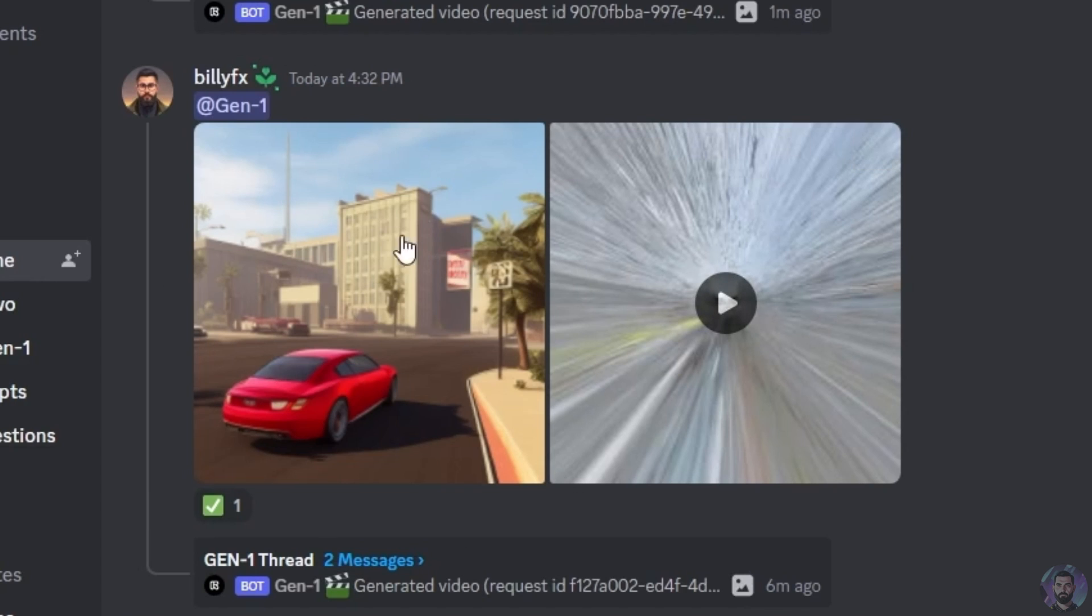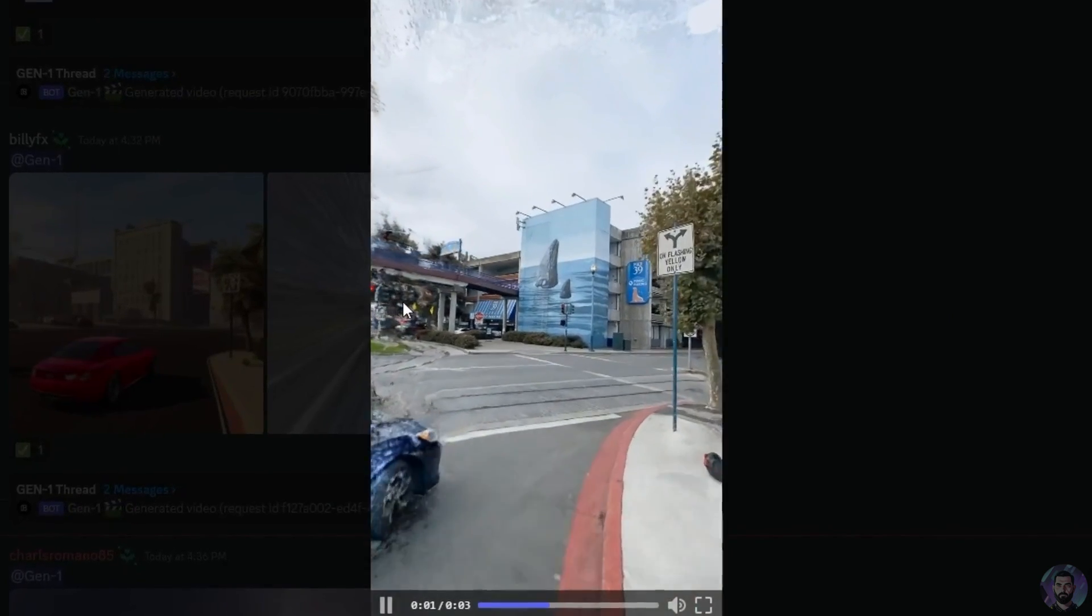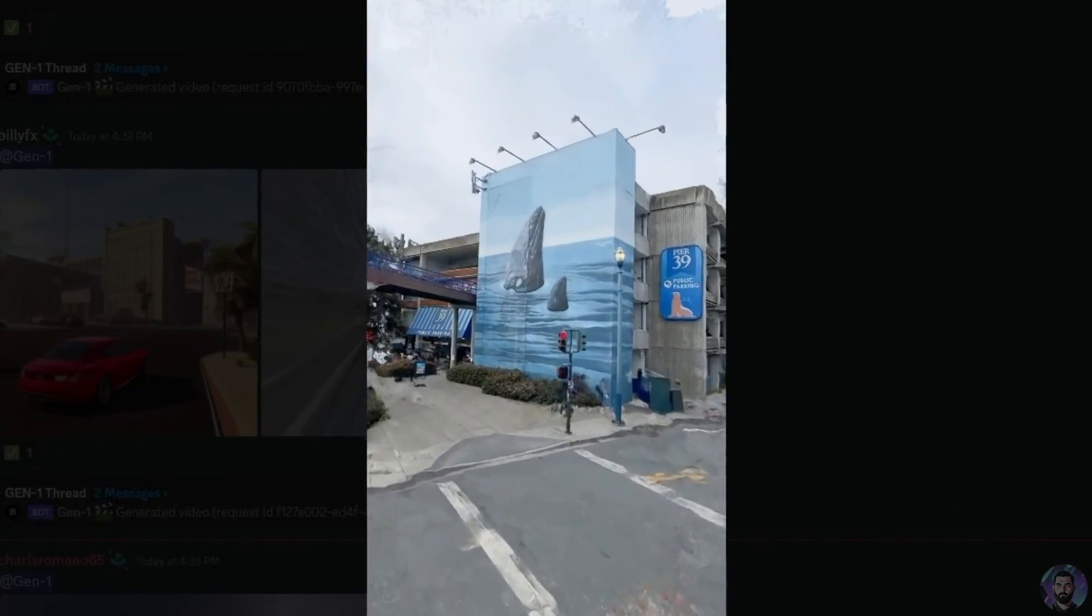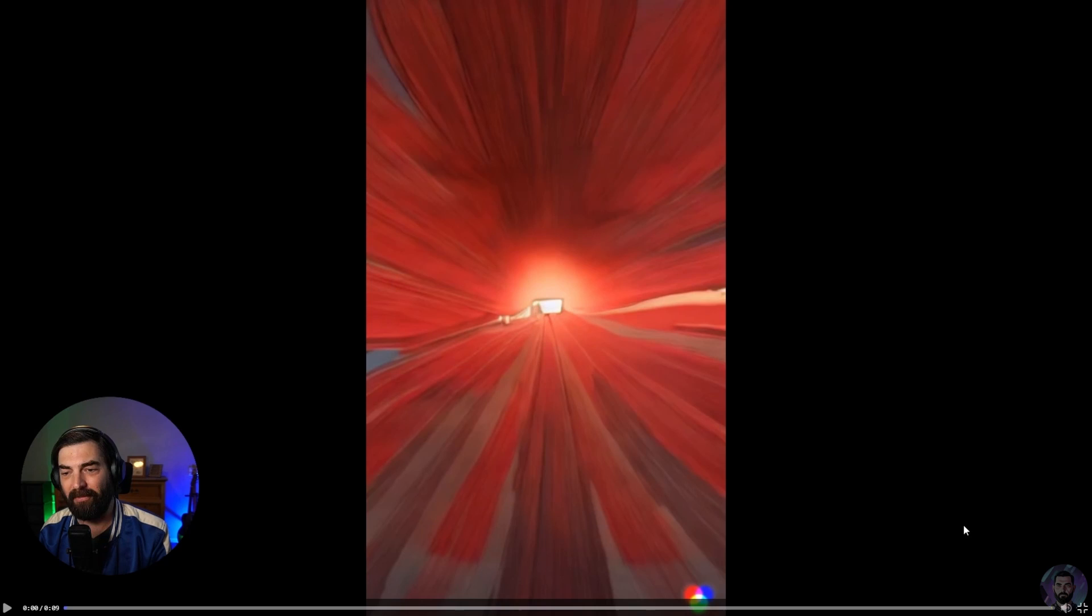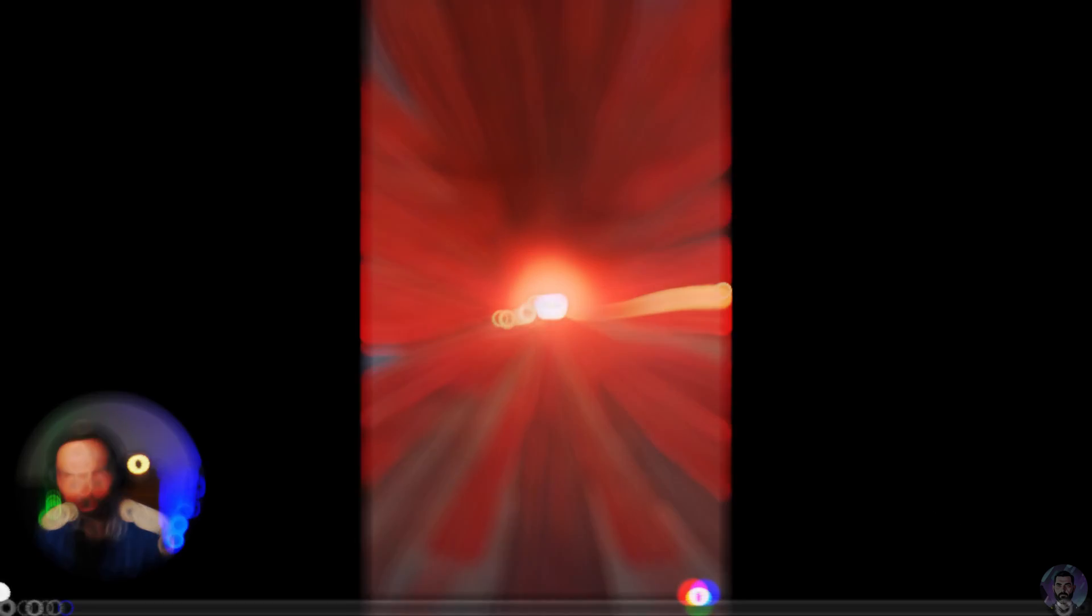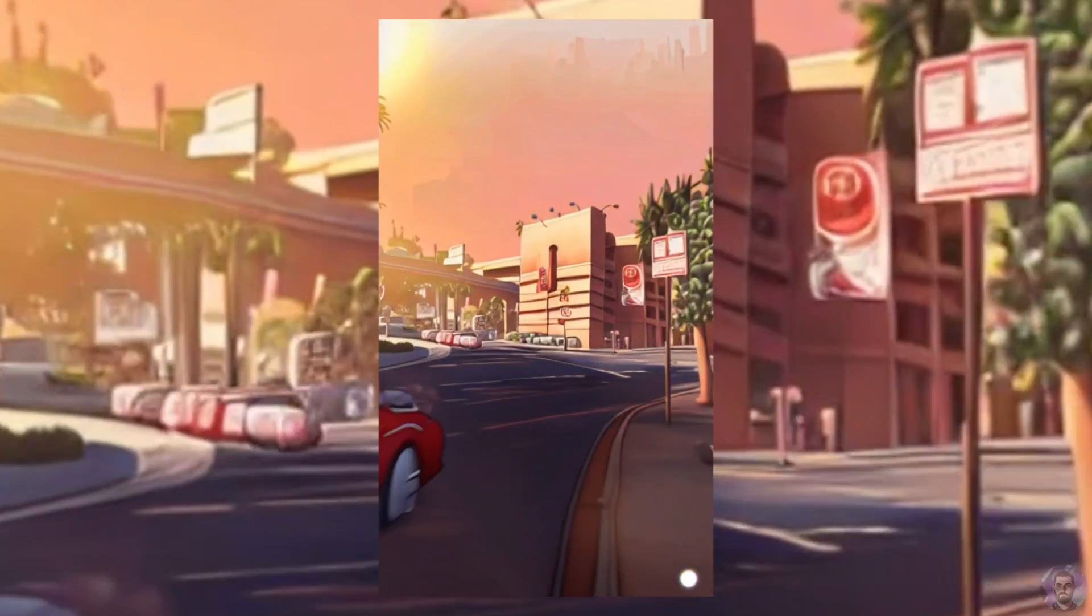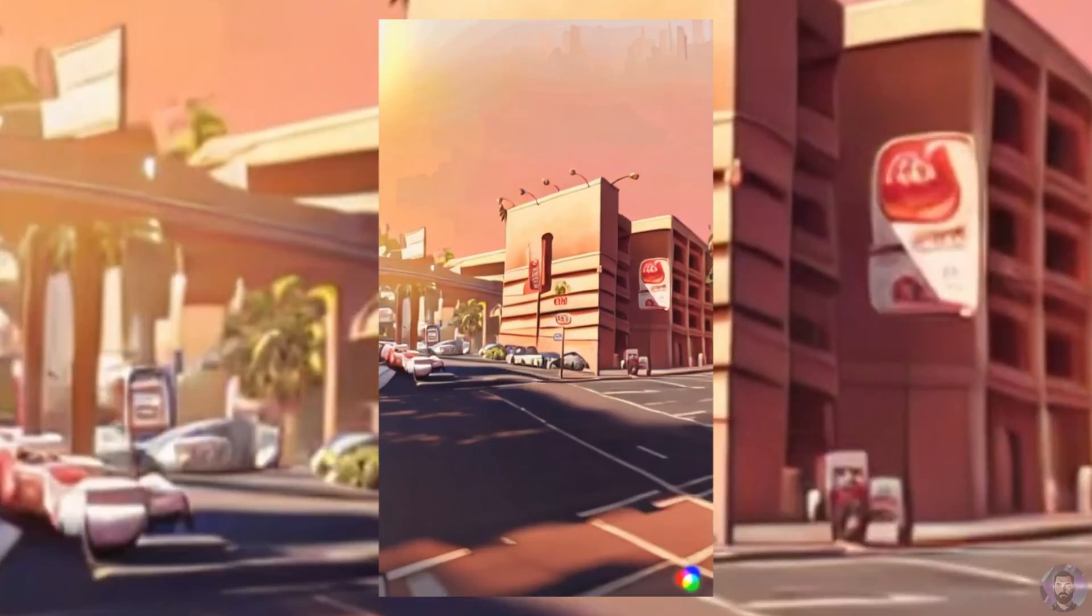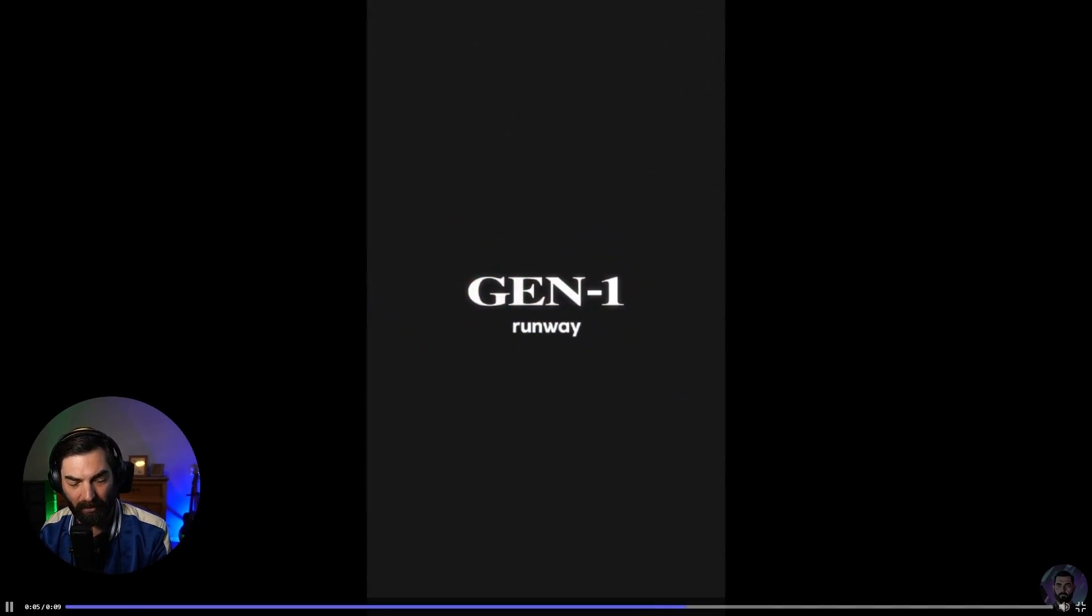So this one right here, for example, you can see they have this image of a car that looks like it's out of Grand Theft Auto or something. And they've got this video here. And if we look over here on the right, you can see in this thread here, this is the video that it generated. So pretty cool stuff.